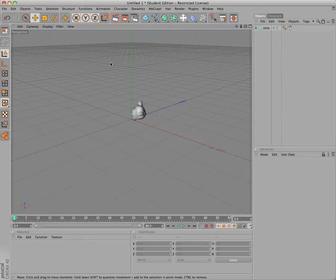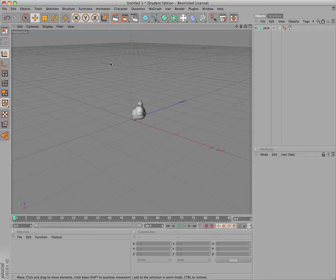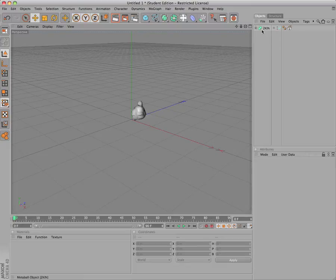This generates a polygon object where every atom or hetatom entry in the PDB file corresponds to a point in the polygon object, creating a point cloud. This point cloud is made the child of a MetaBall object.